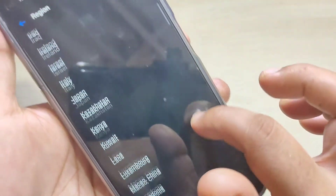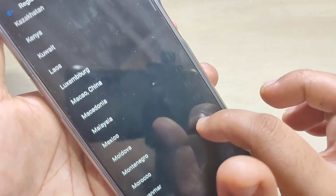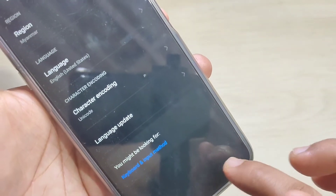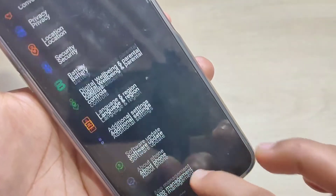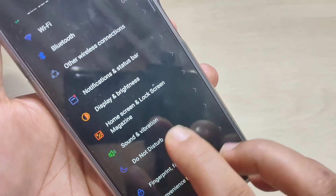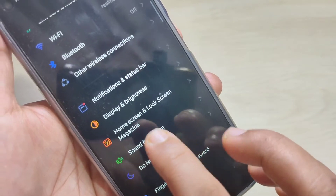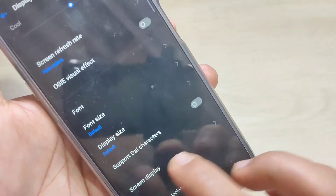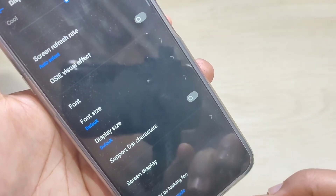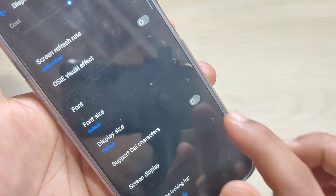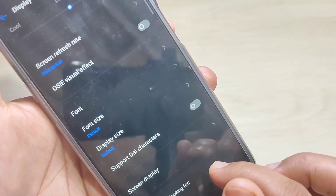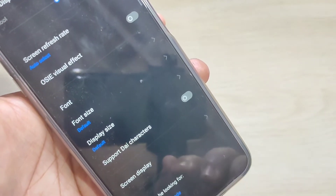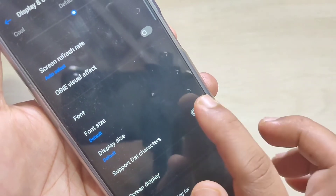Change the region to Myanmar. After that, go back to Settings and here you can see the option Display and Brightness — tap on it. Here you can see one new option: Support Dai Characters. Now we need to turn on this option.